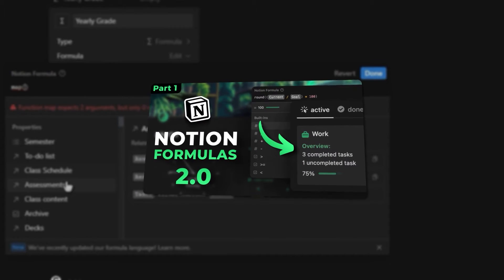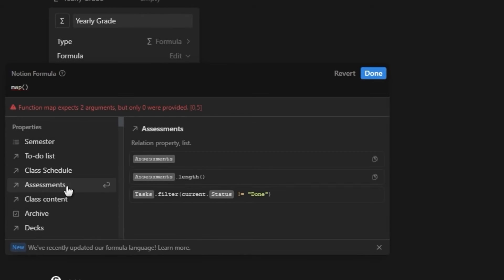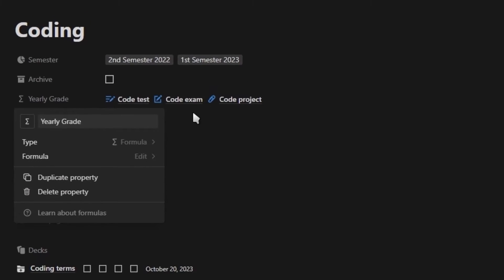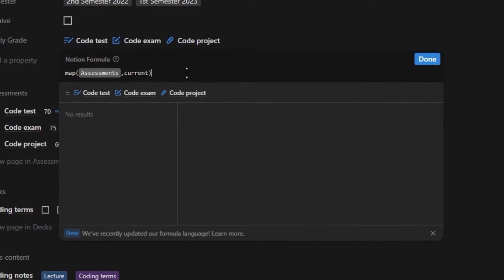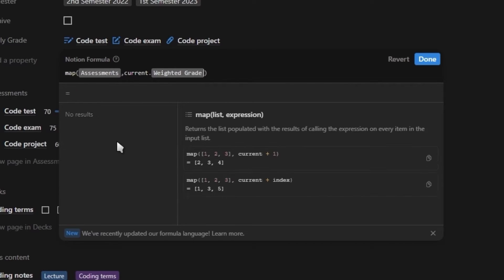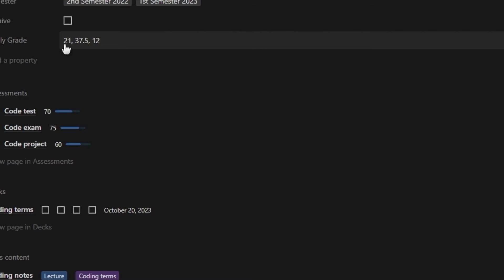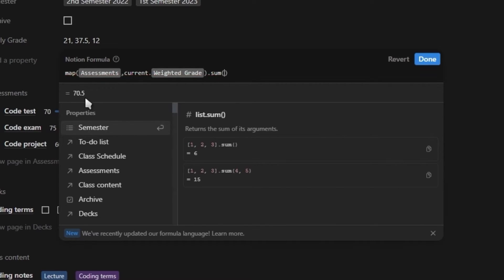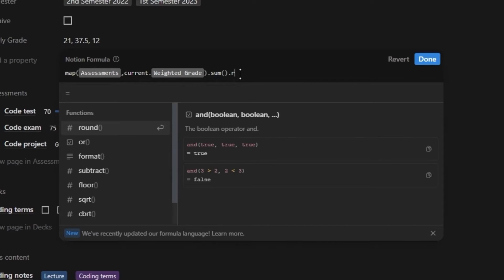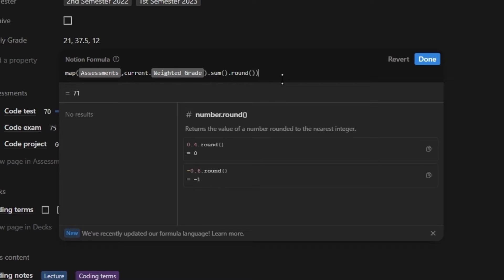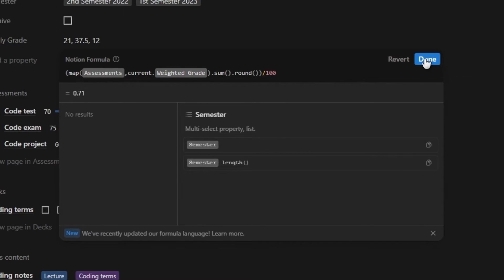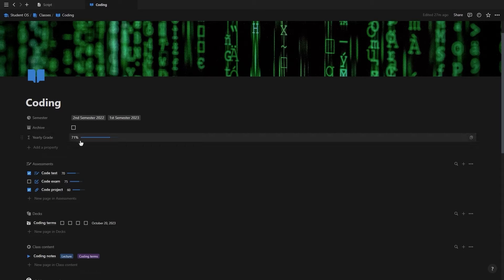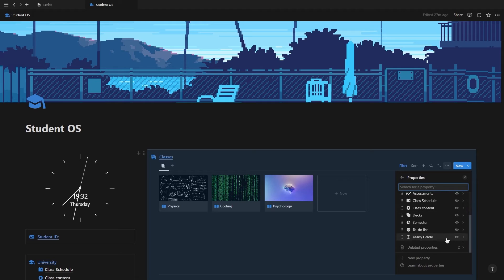The map function was covered in depth in part one, so check that out if you want to learn more. We add the map function, select the assessments database, add a comma, click current — which gives us a list of all related pages — then add a dot and select the weighted grade property. Now instead of page names, we have a list of all our weighted grades. We add a sum function to add everything together, then a round function to remove decimals. To turn this into a percentage, we wrap everything in brackets and divide by 100, then edit the property format to percentage, select the progress bar, and change the color to match your theme. Back on the dashboard, we can show our yearly grade for each class.